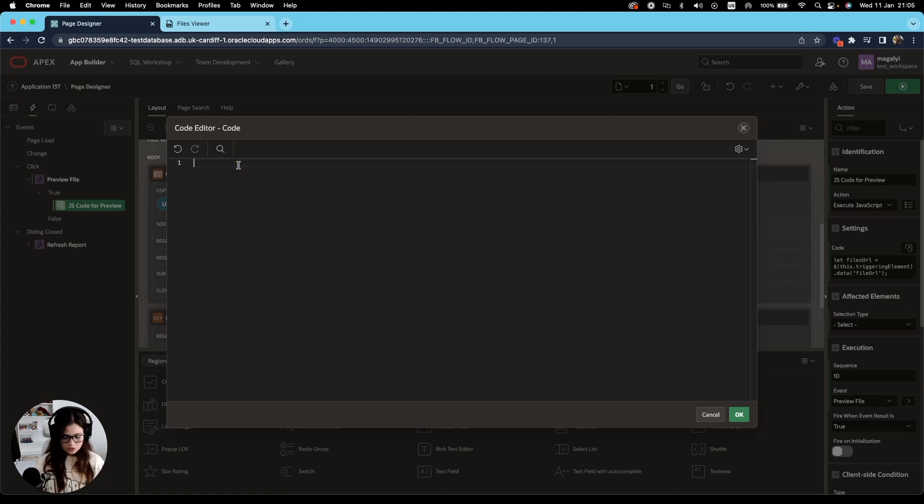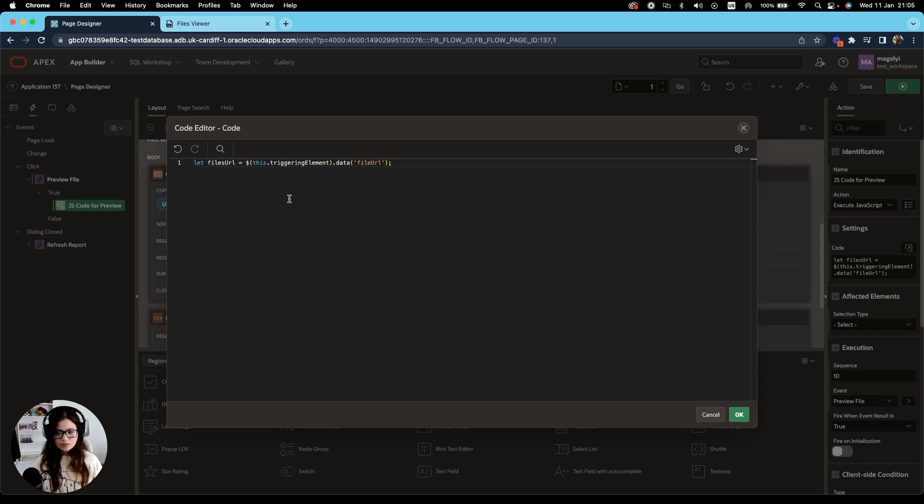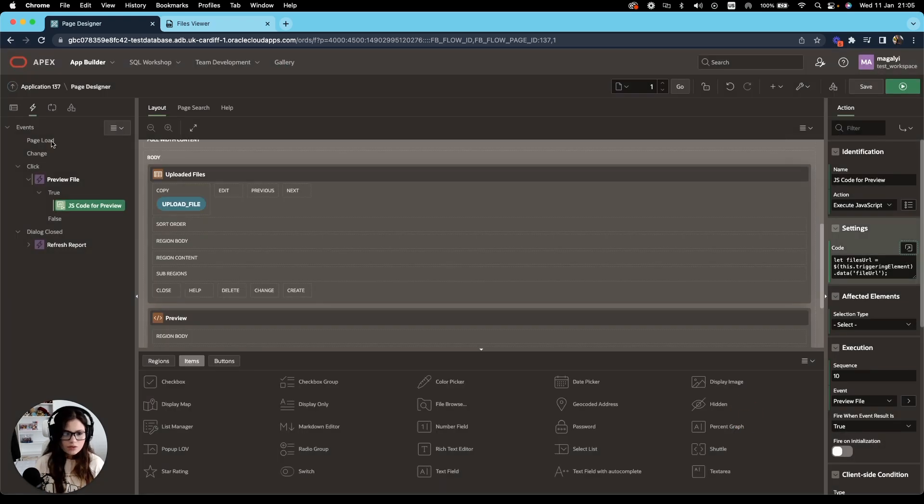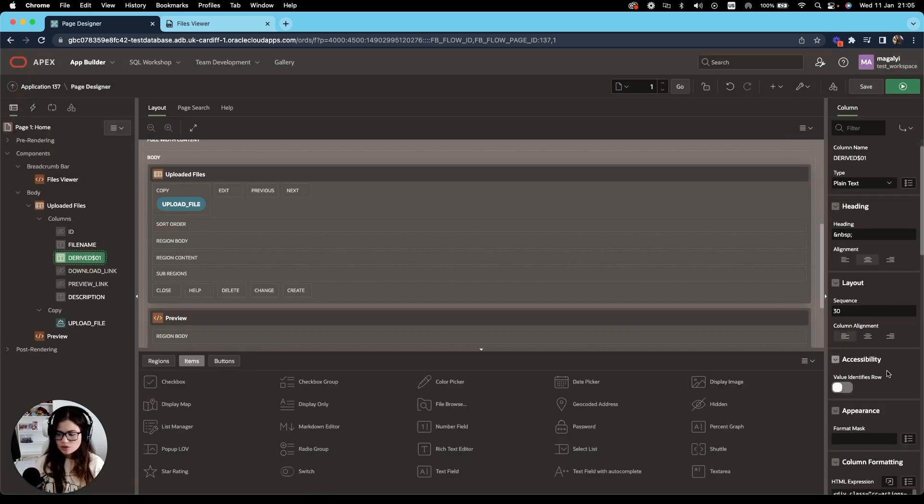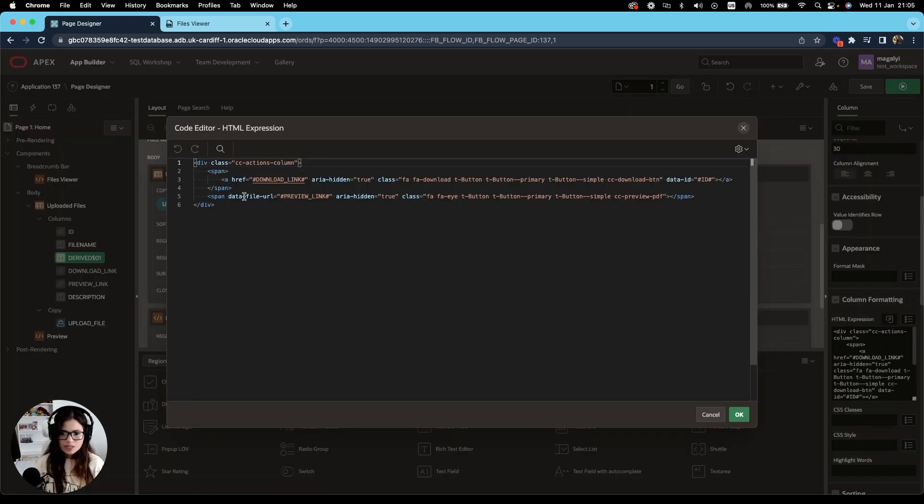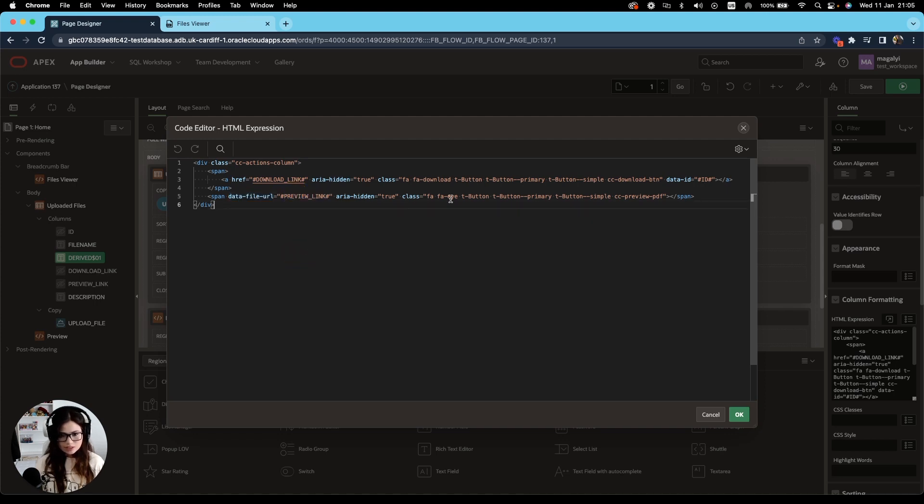First step will be to create a variable and we have the variable with the name files URL, which is going to be used to save the file URL obtained from our application process by using our data attribute in the preview link. Right over here in the virtual column, we added this data attribute, data-file-url, which contains the URL generated by our download process we revisited earlier.